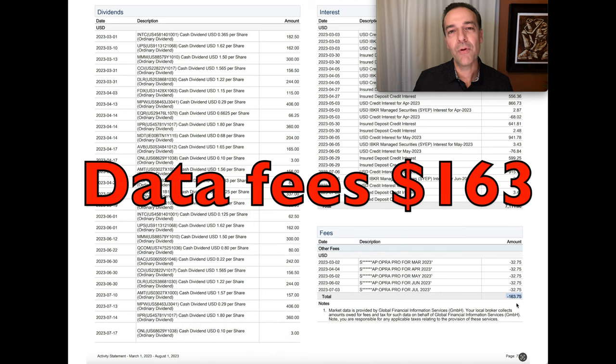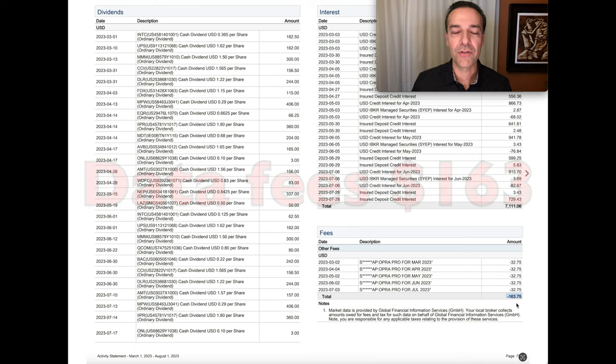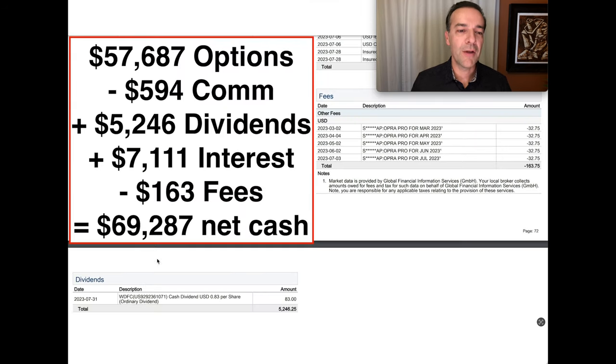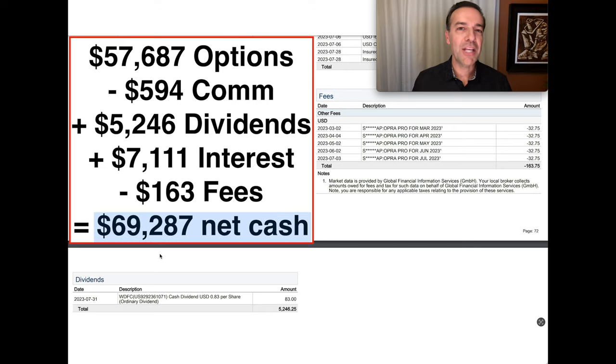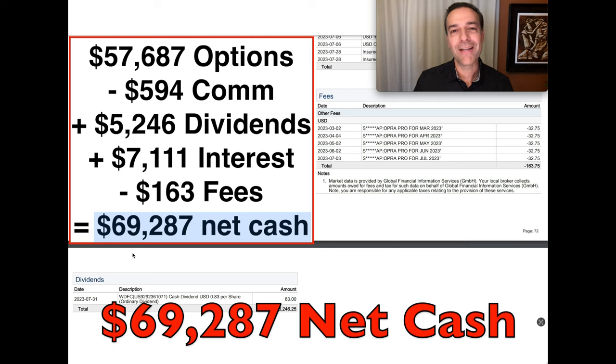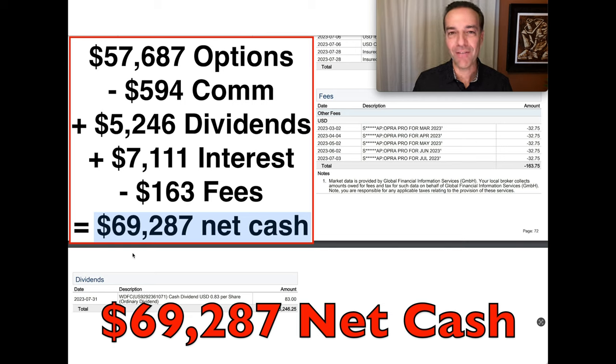And then just below that, you see we were charged data fees in the amount of $163. So you see a summary of the net cash flow we realized by buying and selling options over the past five months. Notice that as a result of selling options these past five months, we've pocketed $69,287.